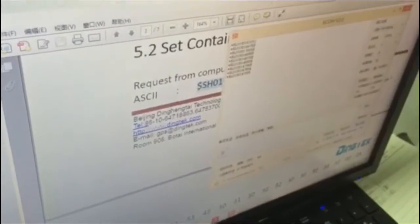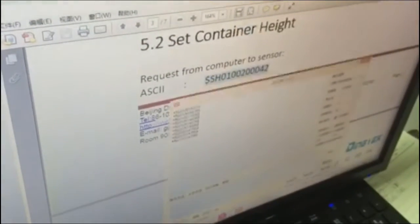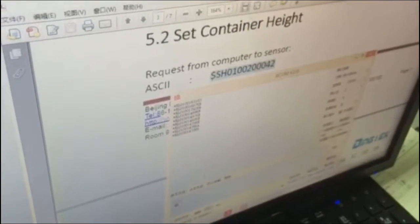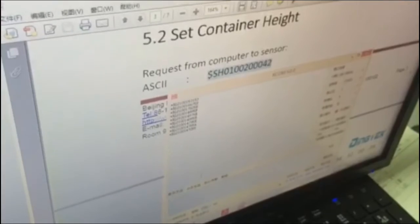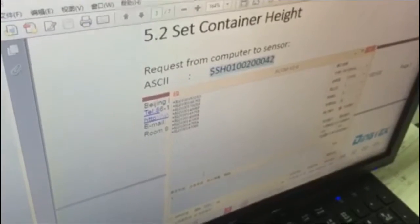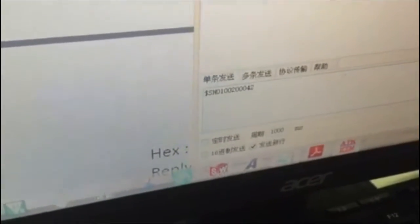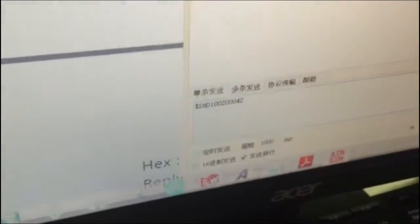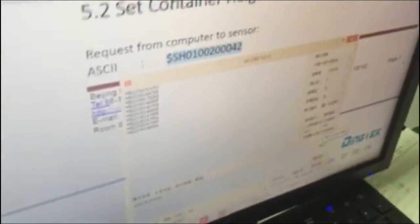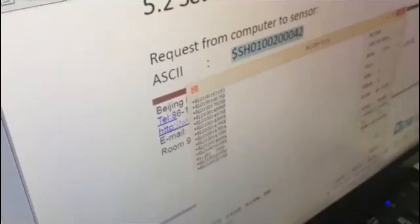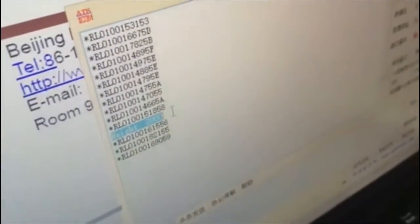You basically can type in $SH01, 002, 000, and 42. After this, you can send. And you can read the height of your container from here, which size is 2000 millimeters.